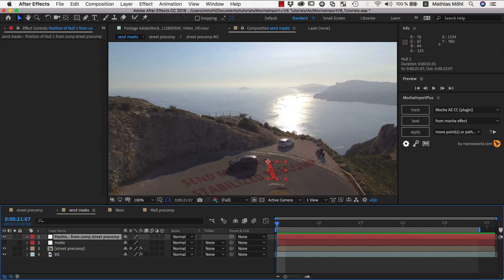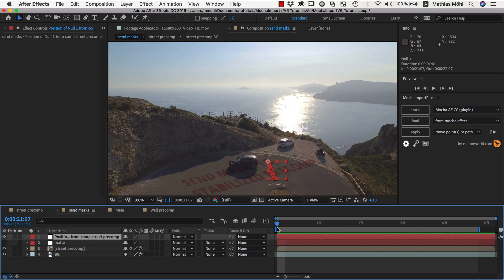So this is all you need to know to send masks and other properties into and out of stabilized pre-comps. Again, this is Eric D. Kirk for MamaWorld.com, and we'll see you next time.